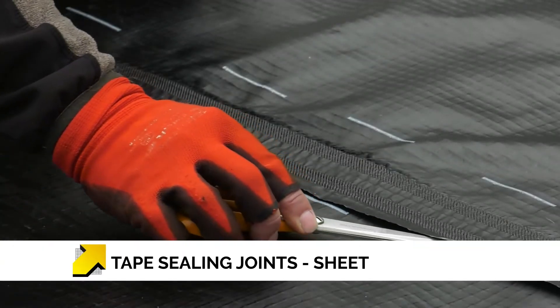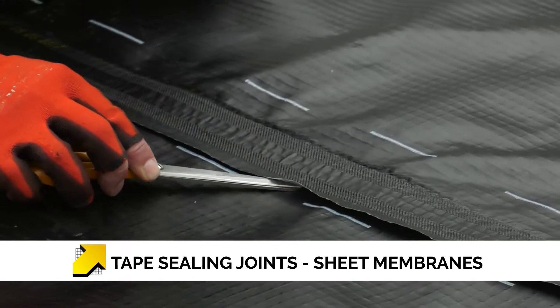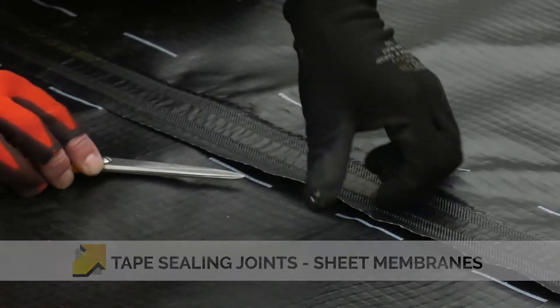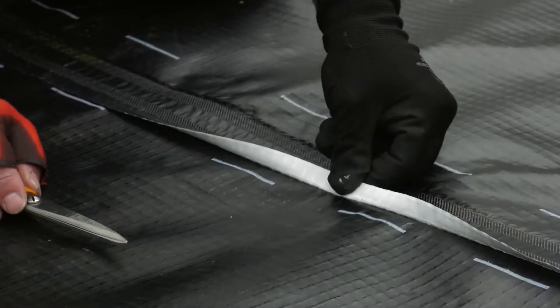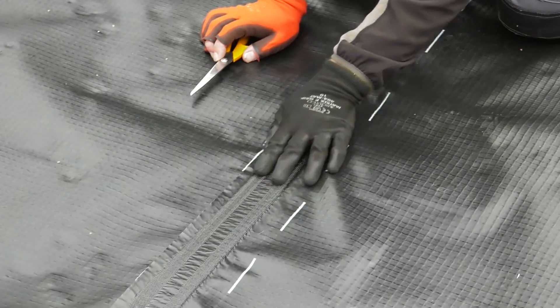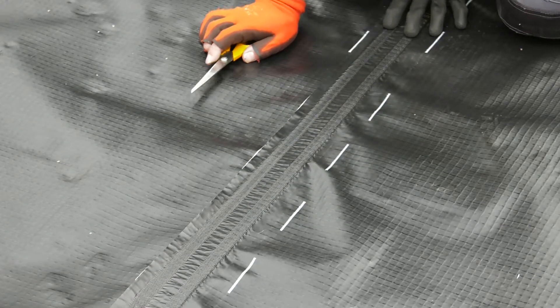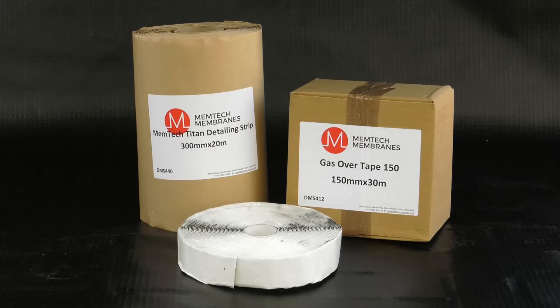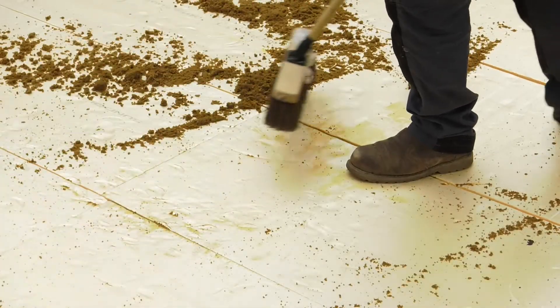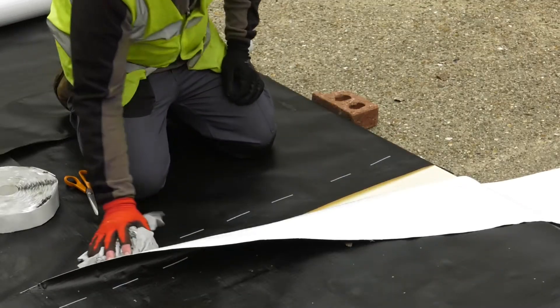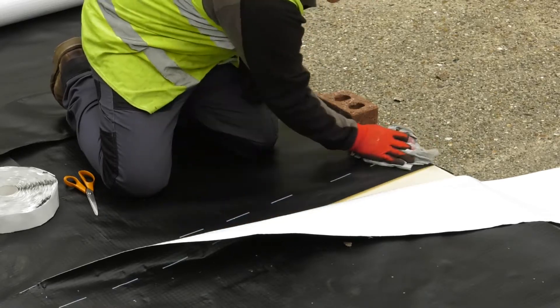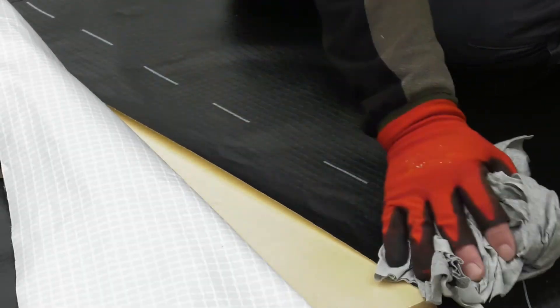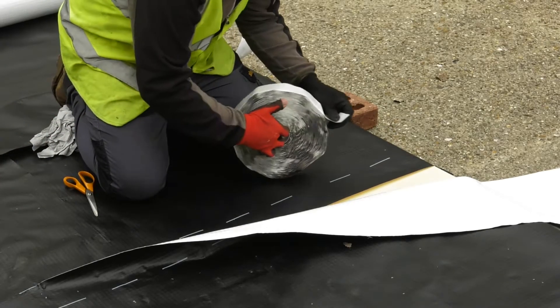Generally, it is best practice for all joints in loose laid sheet gas membranes to be heat welded. This is a requirement for our Memtech Pro Titan VOC membrane. However, on occasions and smaller projects, the use of gas sealing tapes and over tapes can be used. Ensure the subgrade is suitable and the membrane joints are clean and free from dirt and debris. Use the dotted lines along the edge of the membrane roll as a guide and overlap the two sheets by the minimum requirement of 100mm.